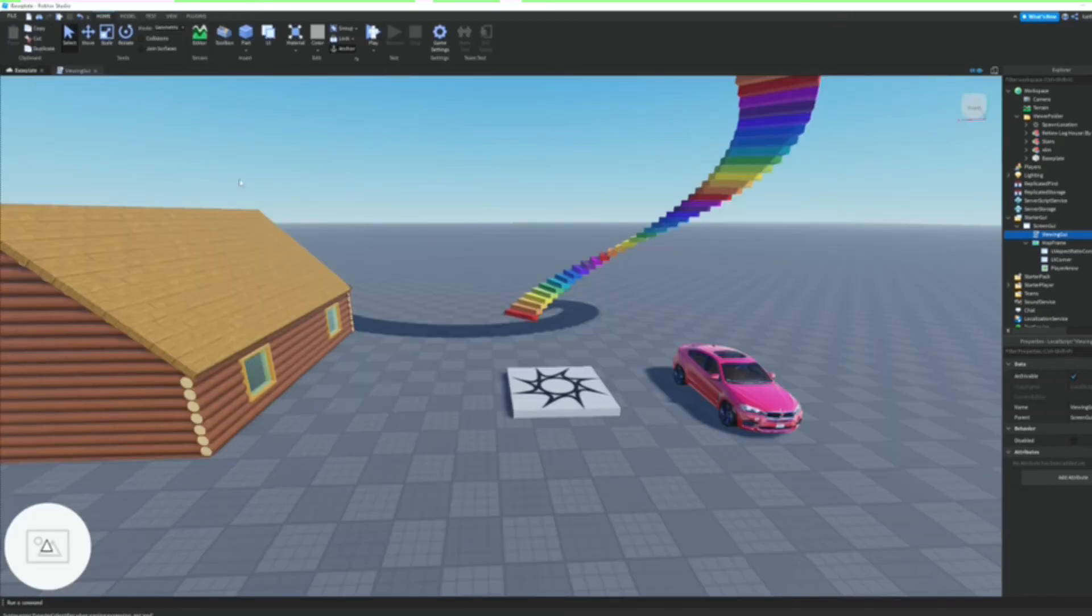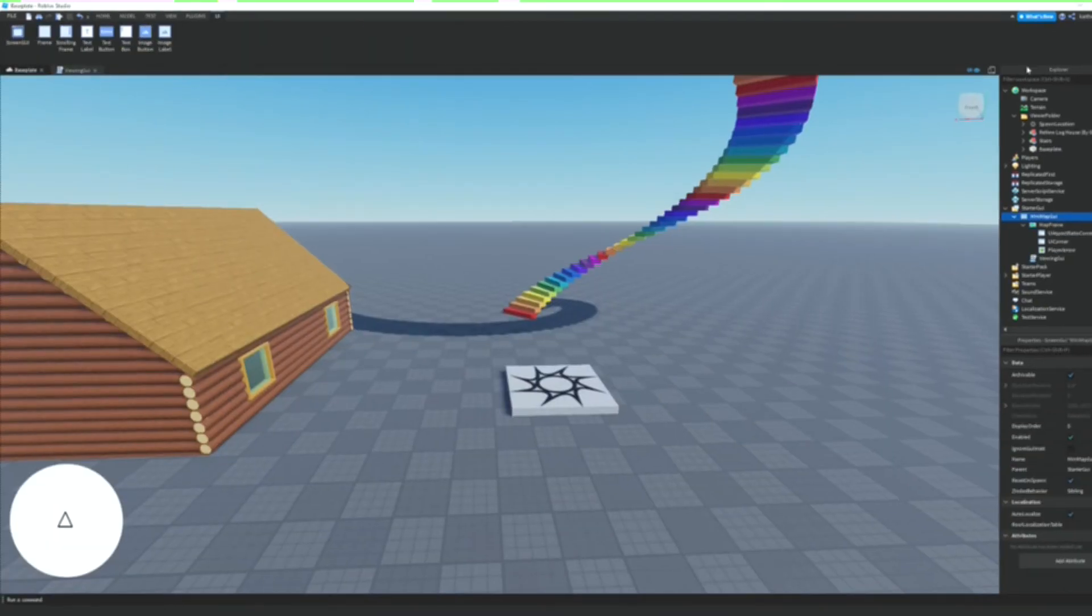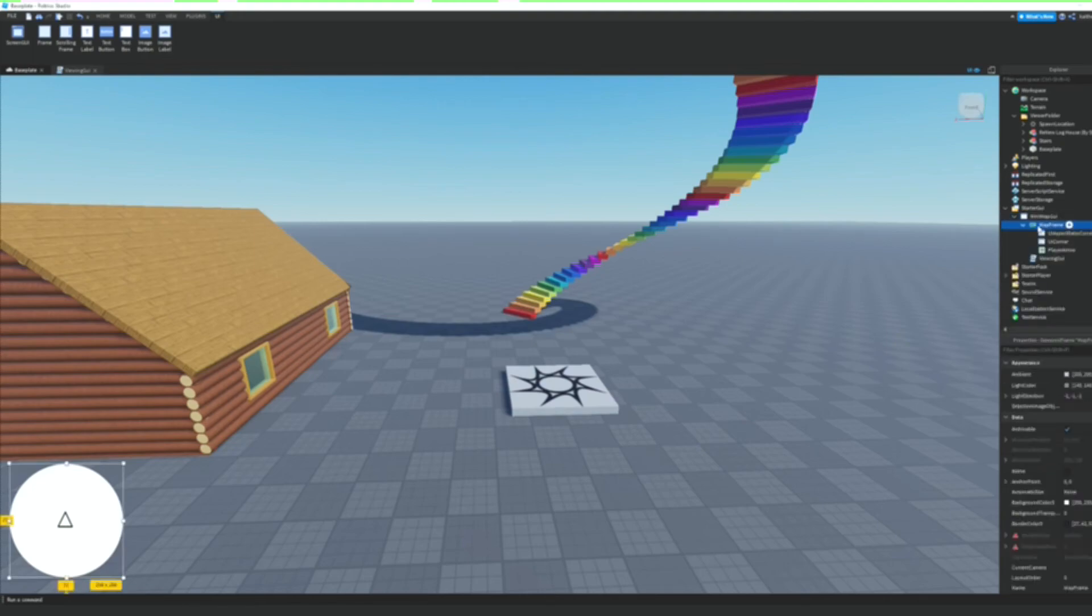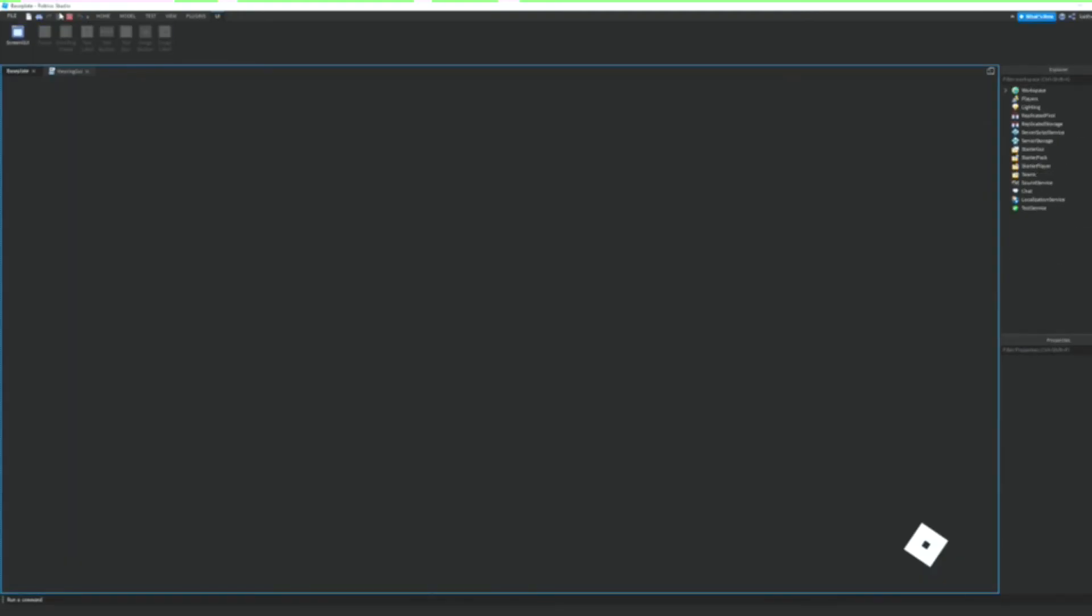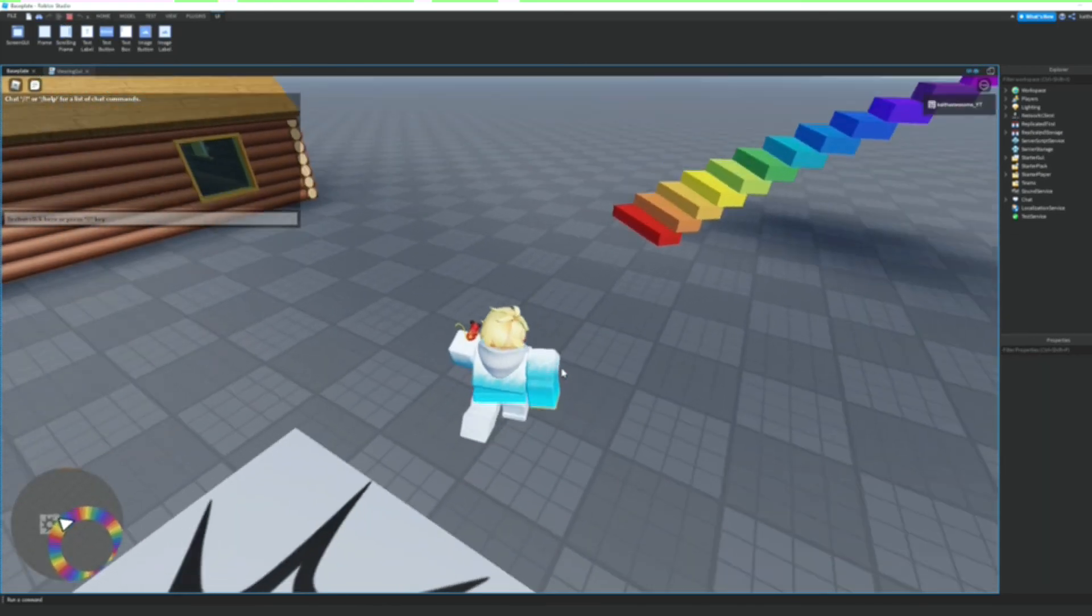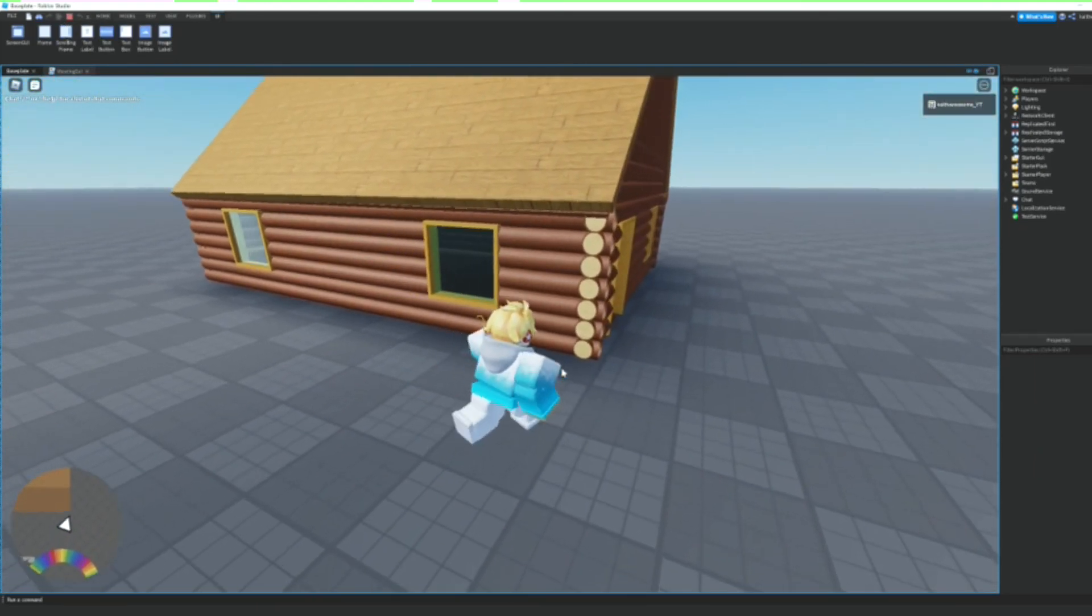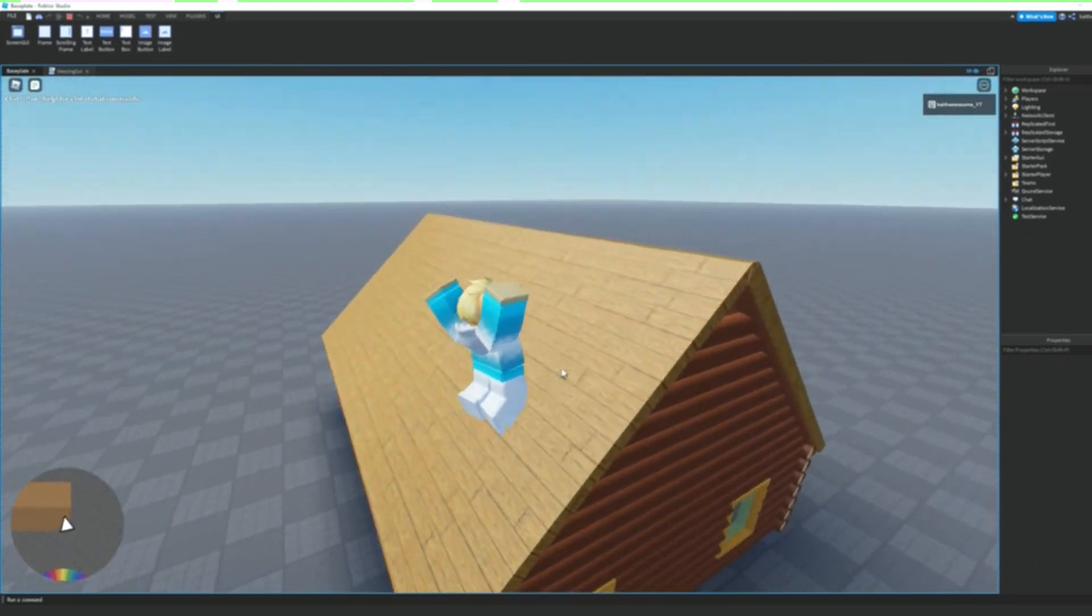All right, and that should finish it up. I made a couple mistakes. Inside the ScreenGui which I just renamed MinimapGui, we're going to add in a ViewportFrame instead and we're going to name it MapFrame. And so when we go ahead and test it, as you can see on our map we can see everything.